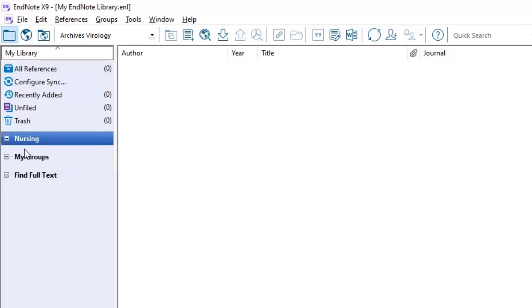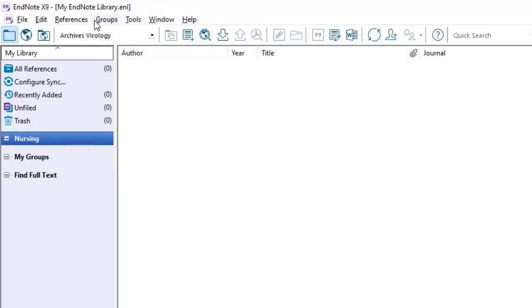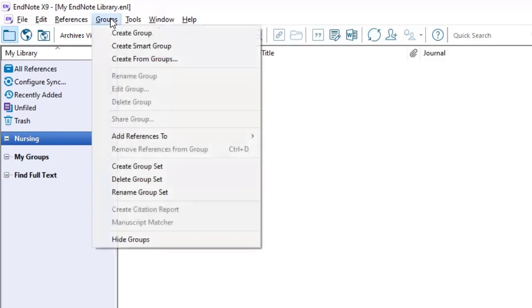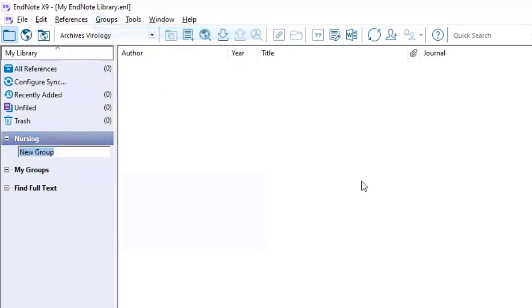Notice there are no groups underneath that, so I will have to create groups and assign them to this. To do that, I would have to first select the nursing group set. And then I can go to the top, click groups, and create group. So now there is a group for me to name underneath the nursing group set, and I will name this patient care.